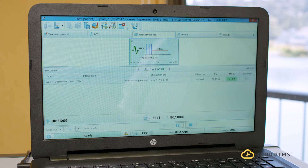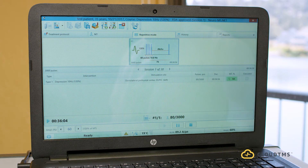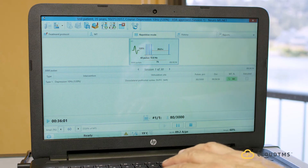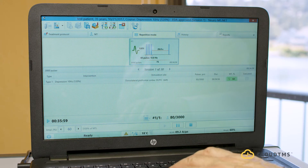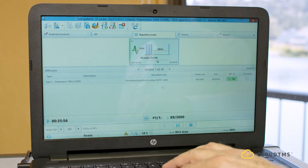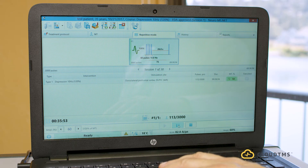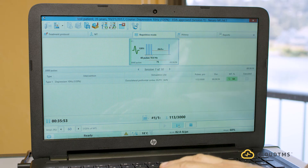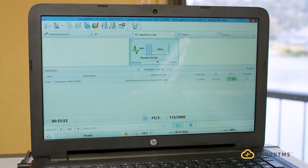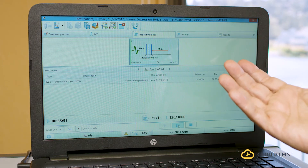Once done, this session is marked as executed and the laptop records it. The next time the patient comes and you open their file, it will start at the second or third session automatically. Also, if the patient moves their head during treatment, you can pause, reposition the patient, make sure the coil is in the right position, and then resume — it starts over again.